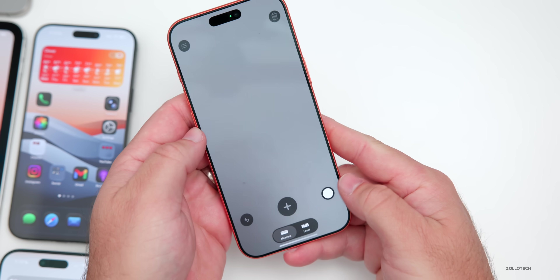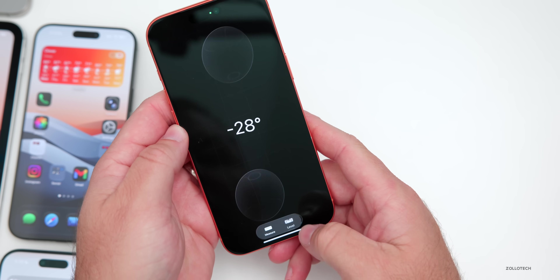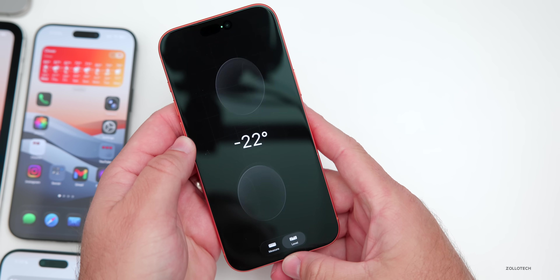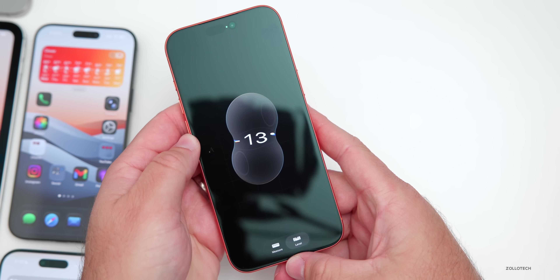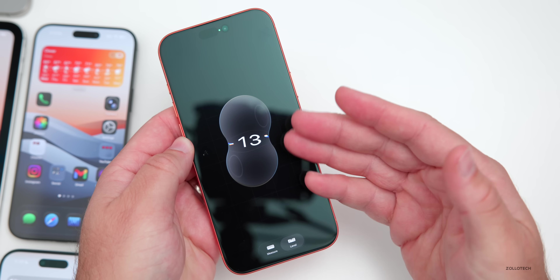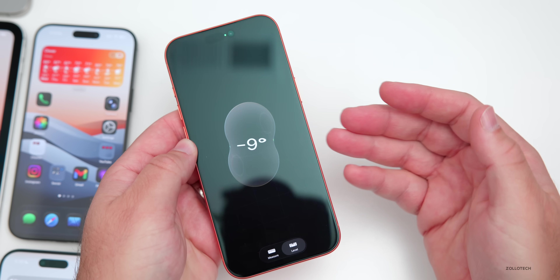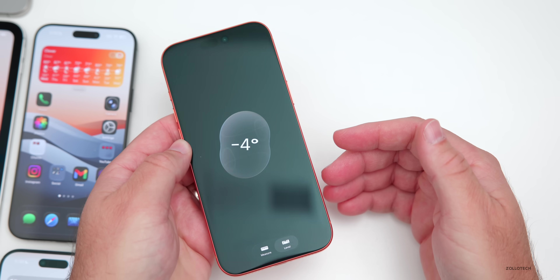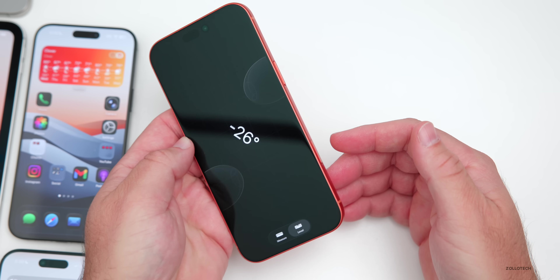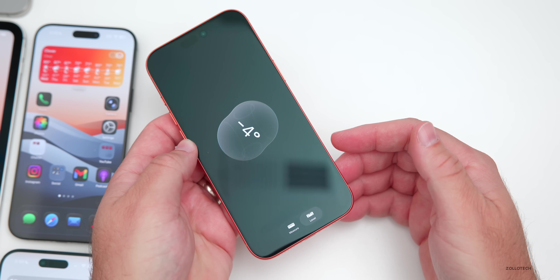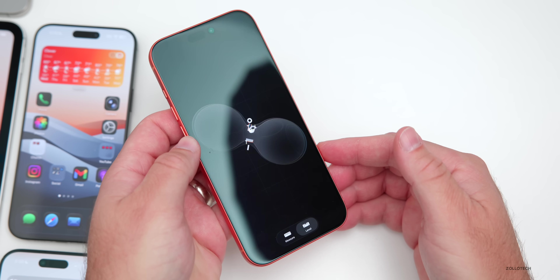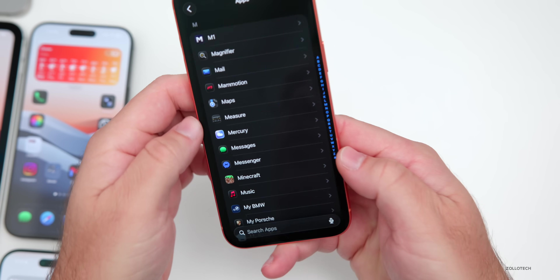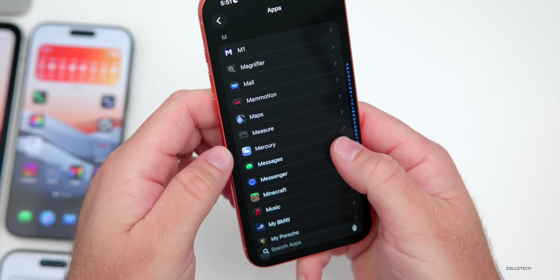Going into the Measure app and then to the level — it's been redesigned with Liquid Glass. You can see as the glass passes over the number, it changes just like real glass. As you bring it side to side, that overall effect looks really great.